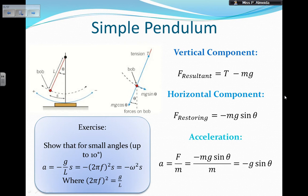To make a good approximation, I need small angles — up to 10 degrees. For small angles, acceleration equals minus (g/L) × S, where L is the length of the pendulum and S is the displacement from equilibrium. This is again in the form of minus constant times displacement — equal to minus (2πF)² times S, or minus ω² times S. So the simple pendulum oscillates with simple harmonic motion.